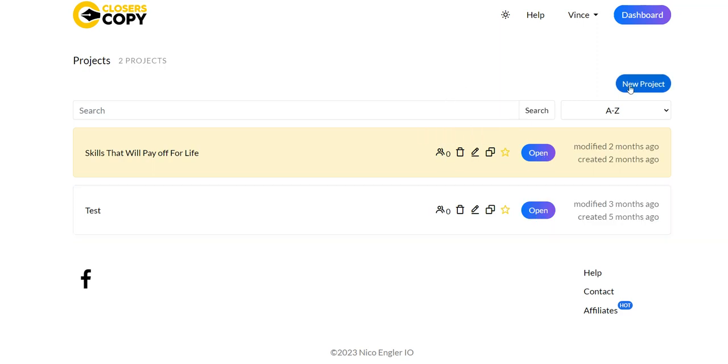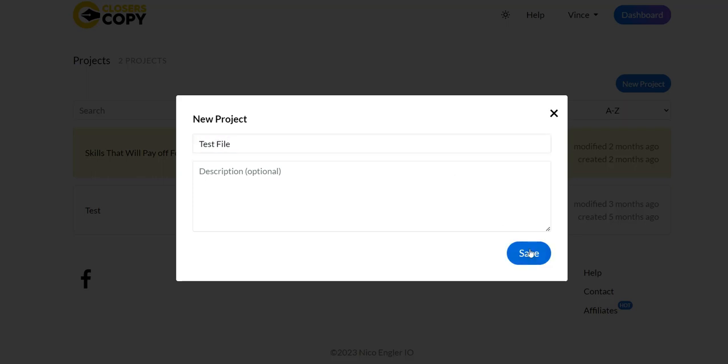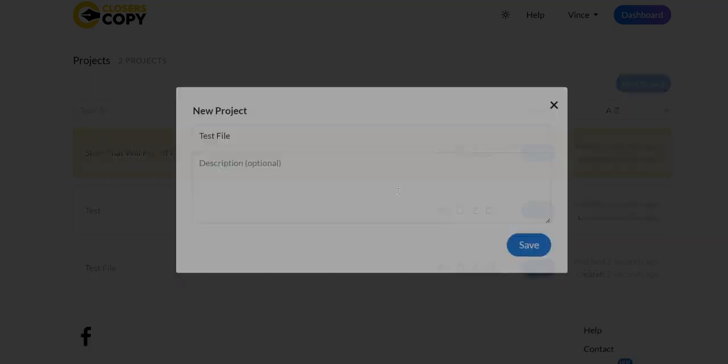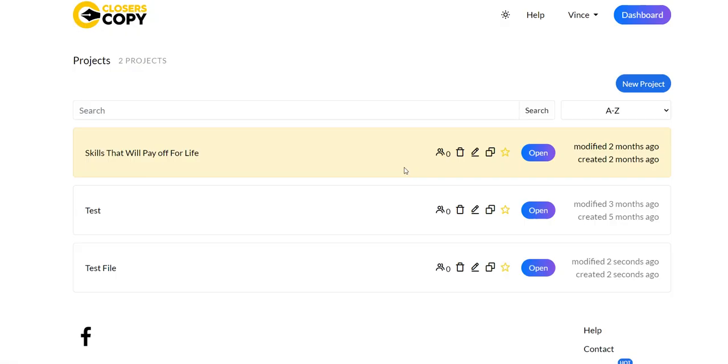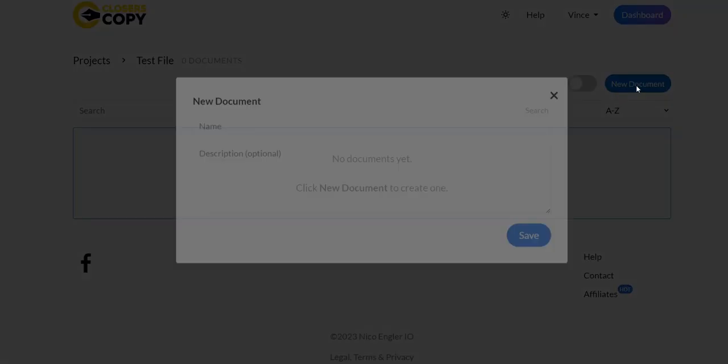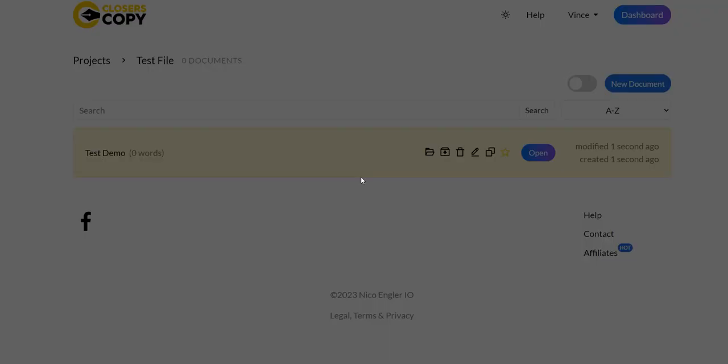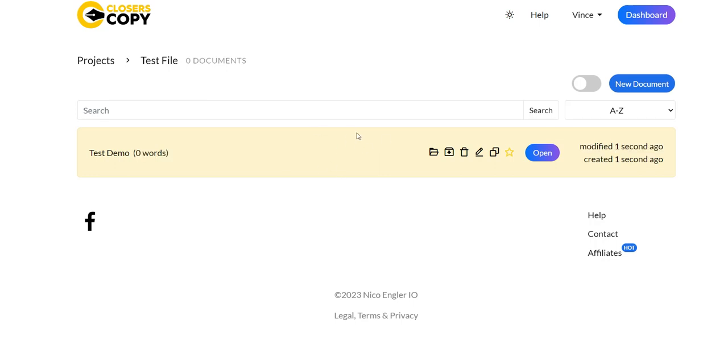When you go in here you can simply create a new project. This is what the dashboard looks like when you get to CloseCopy. You just enter in your name - I'm just doing a test file right here - then I'm going to click Save. From there I can just open up this folder and create a new document, name the document whatever. I'm going to go test demo and save.